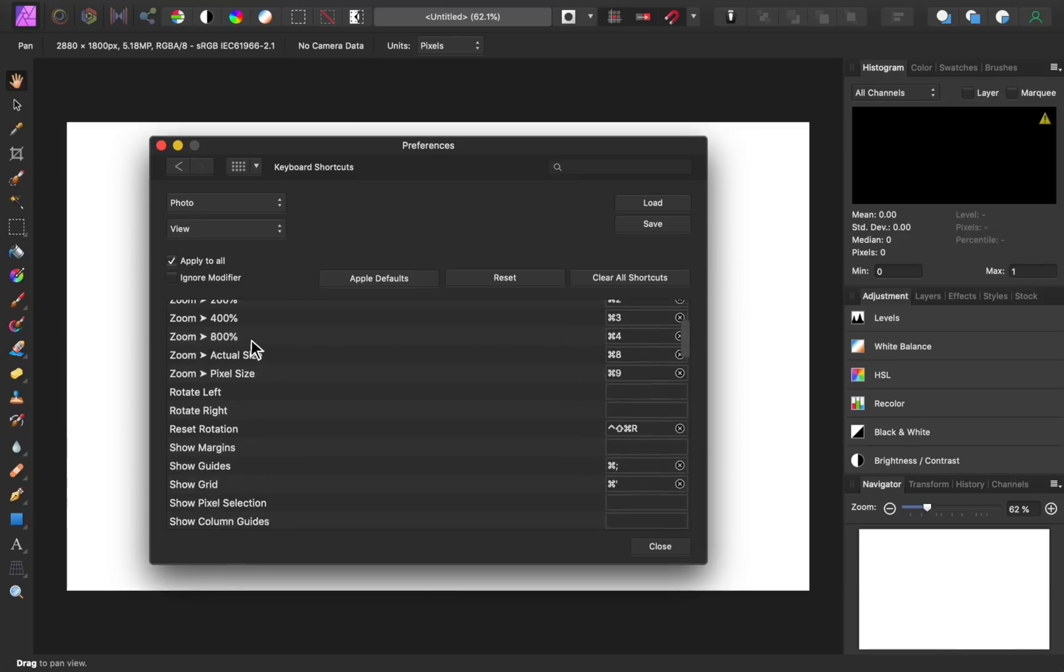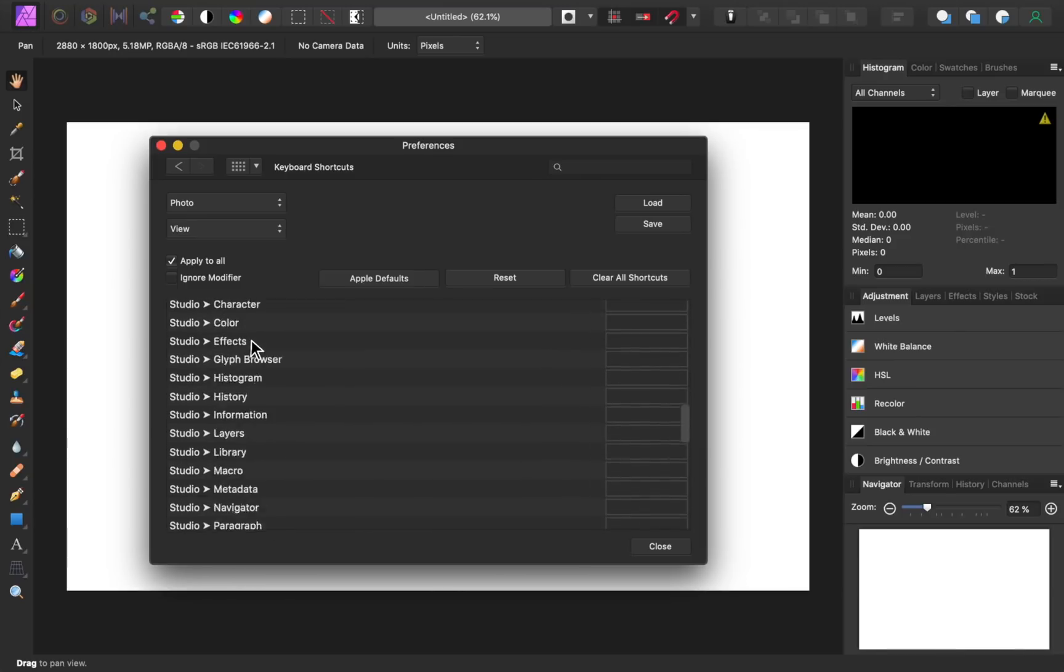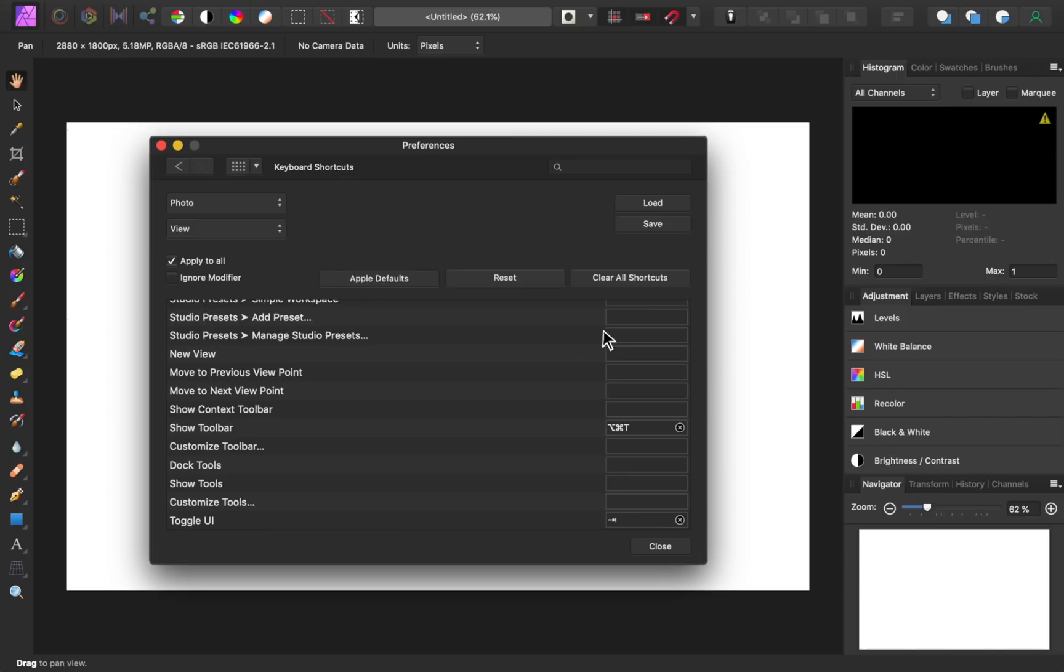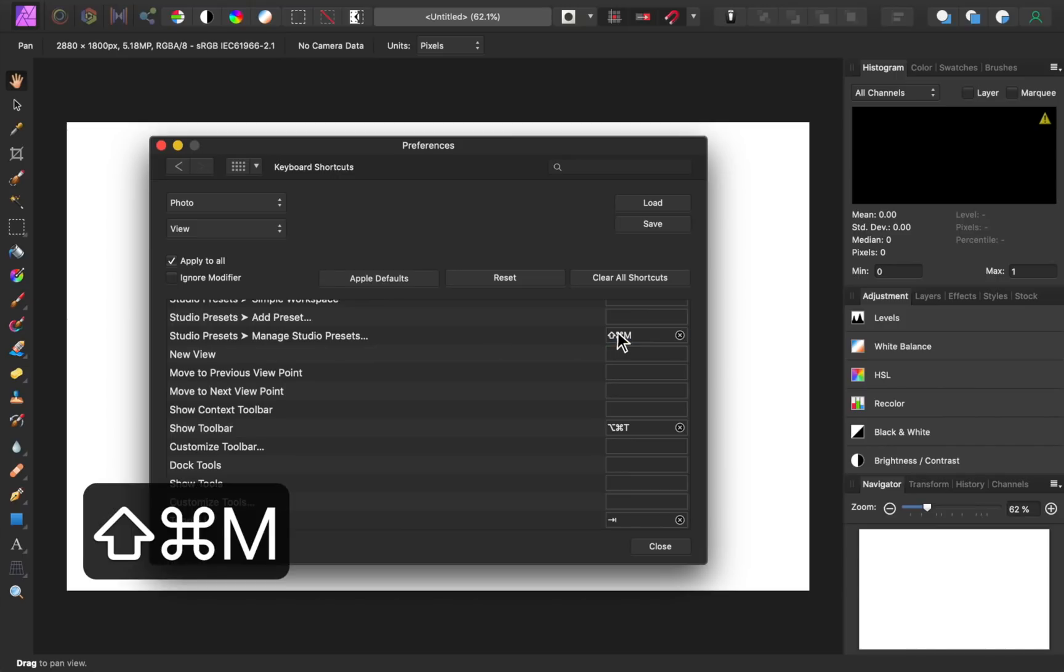Now, if you come down to the bottom of this list, you'll see an option for studio presets, manage studio presets. Go ahead and give this button any shortcut you want. I'll make mine Command Shift M.